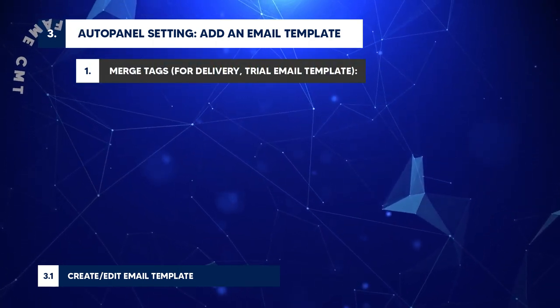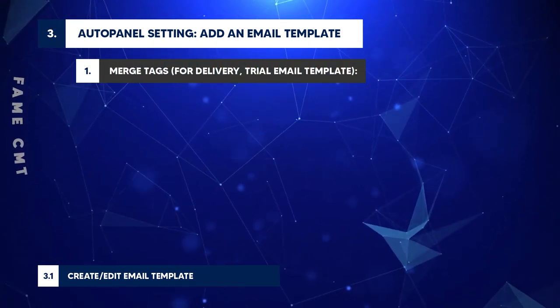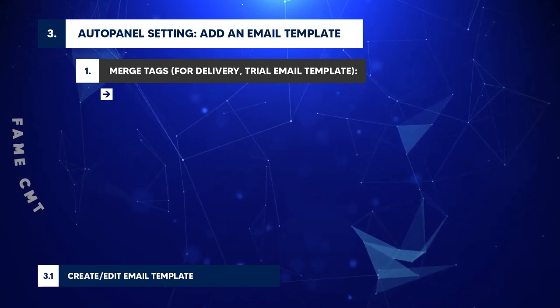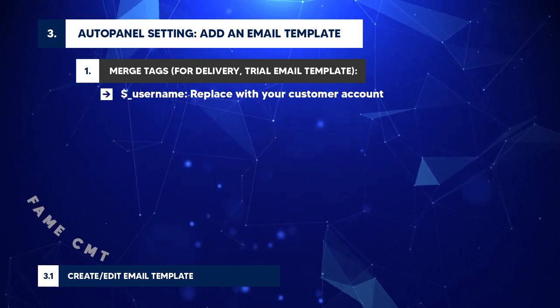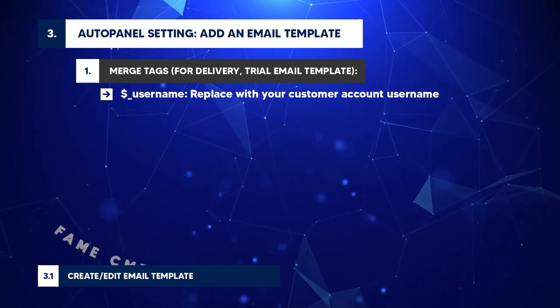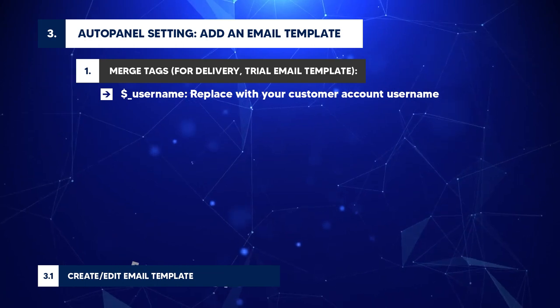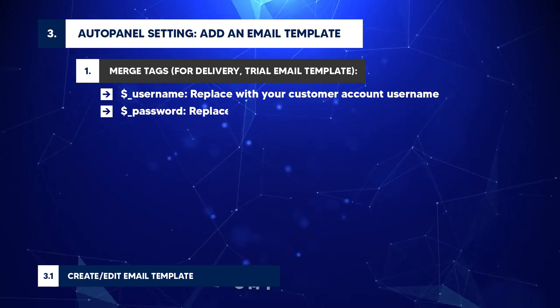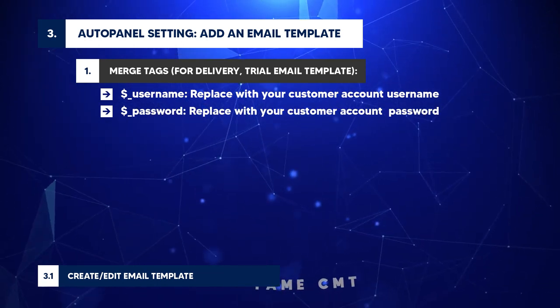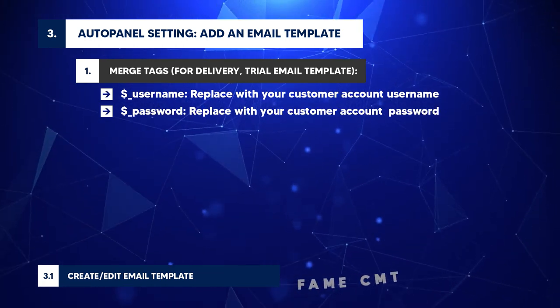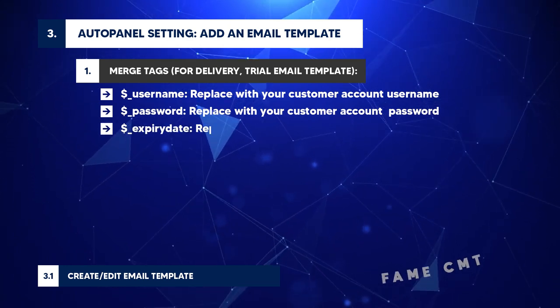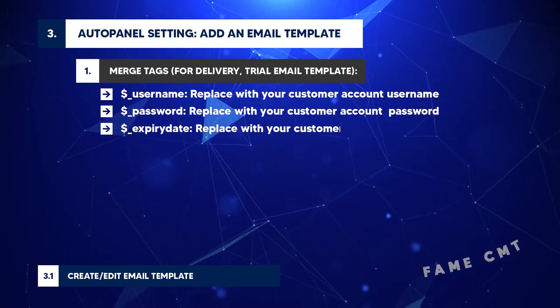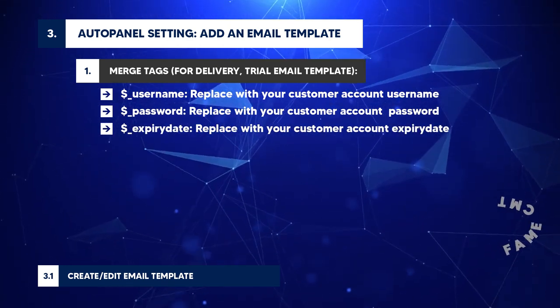Merge tags for delivery and trial email template: dollar sign USERNAME: Replace with your customer account username. dollar sign PASSWORD: Replace with your customer account password. dollar sign EXPIRY underscore DATE: Replace with your customer account expiry date.